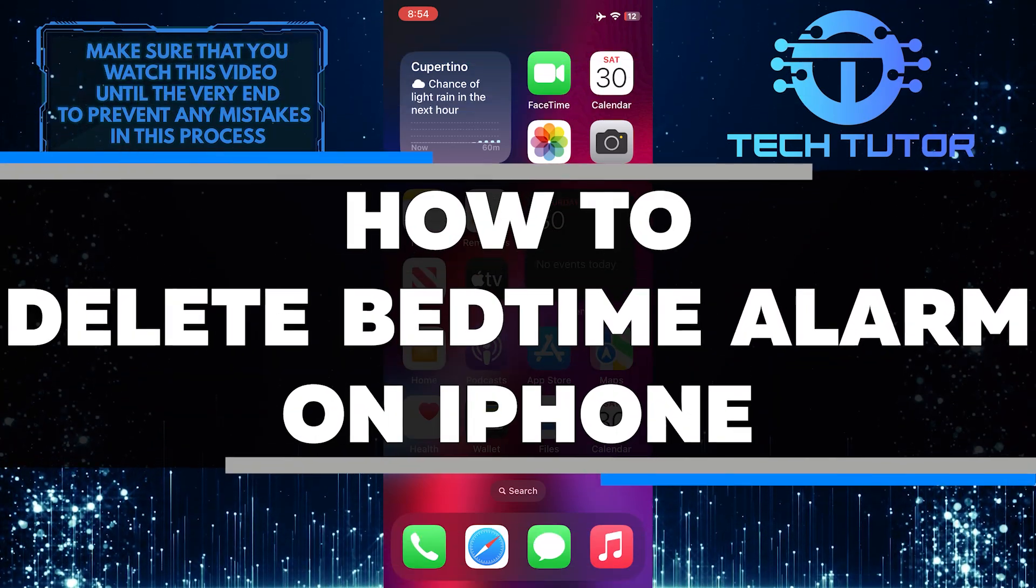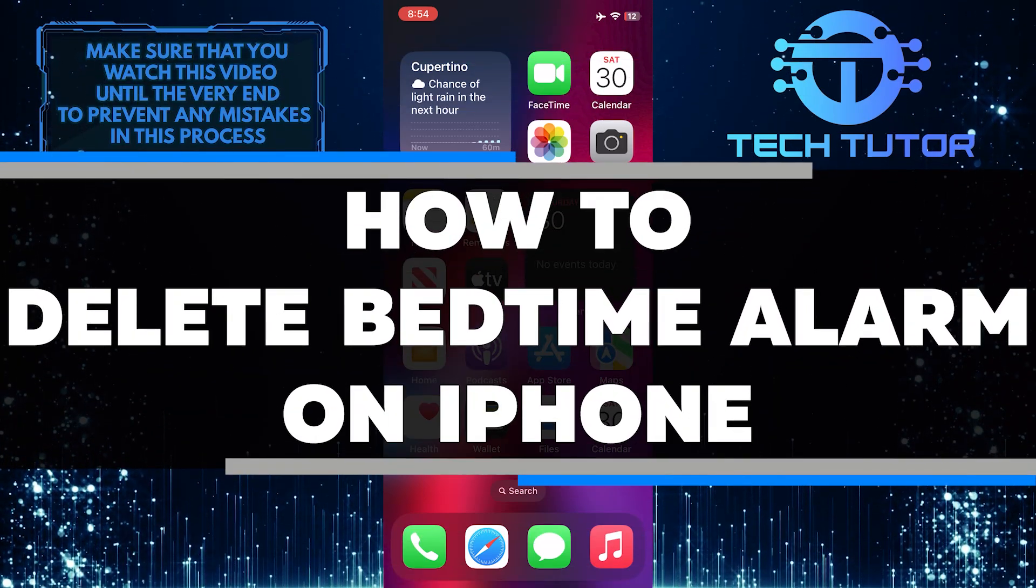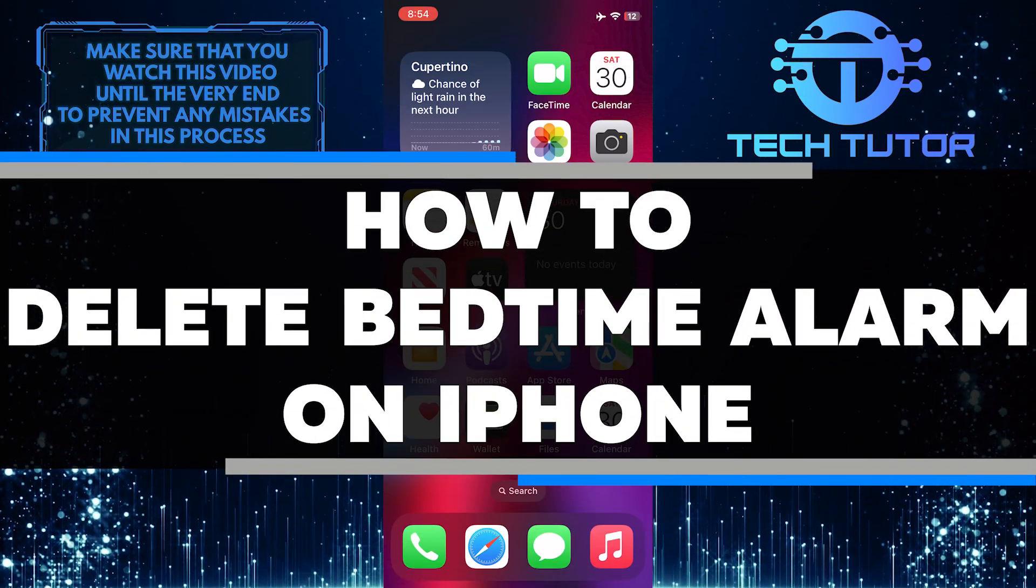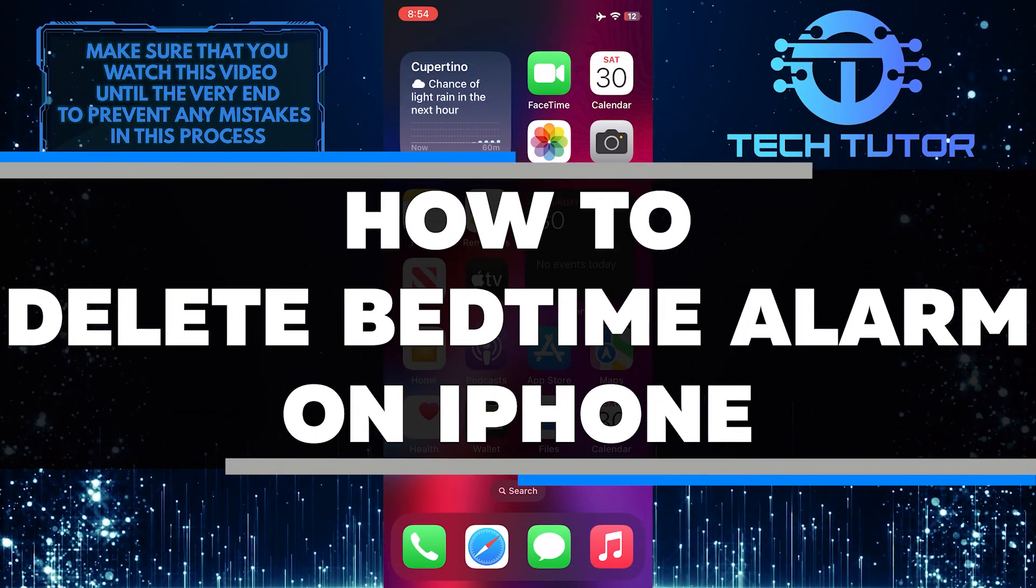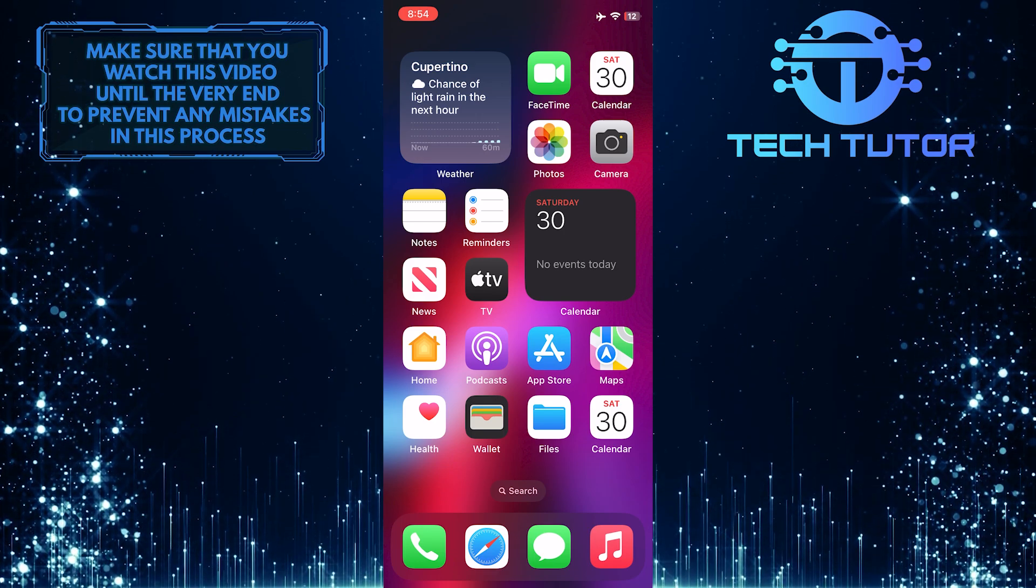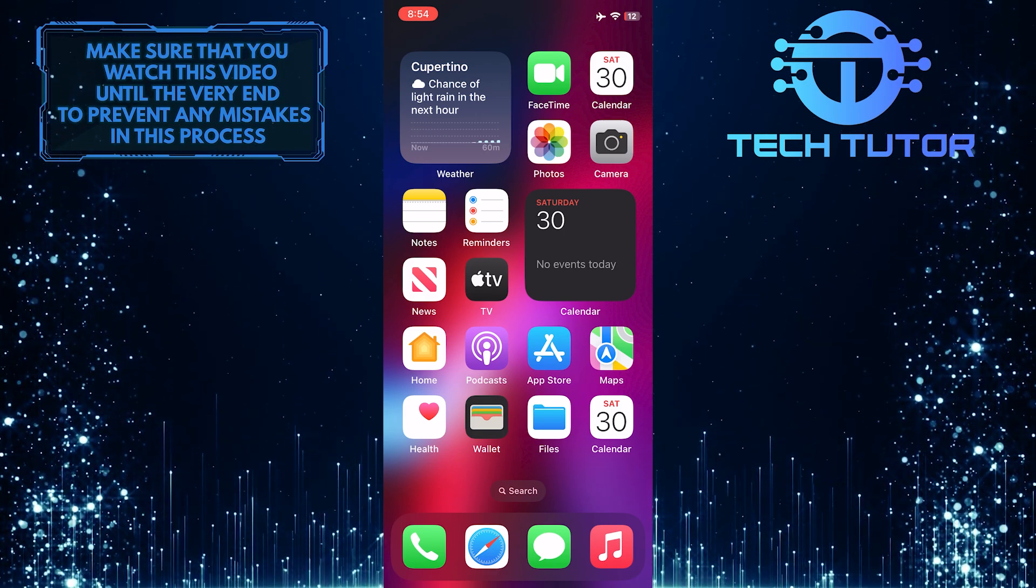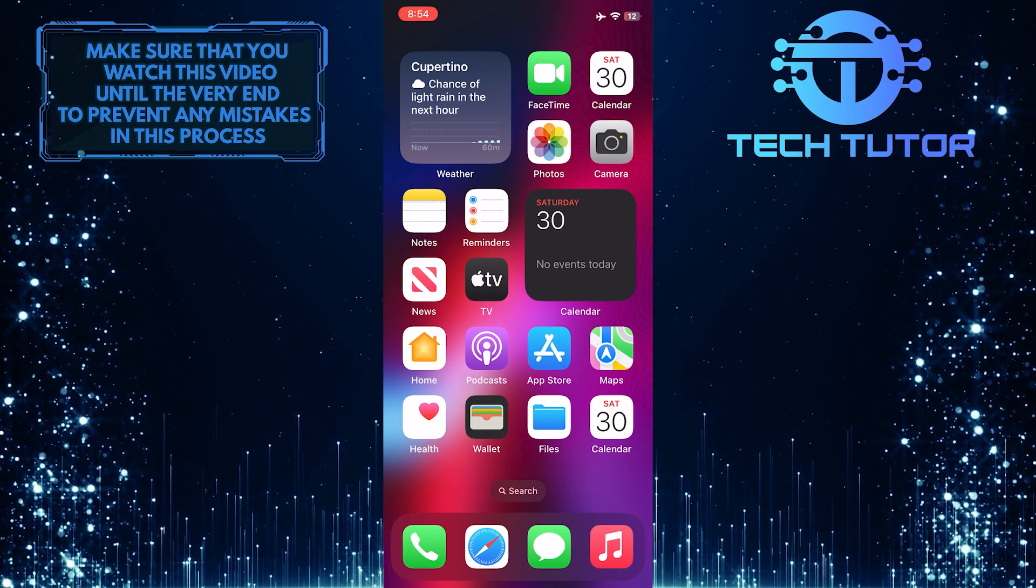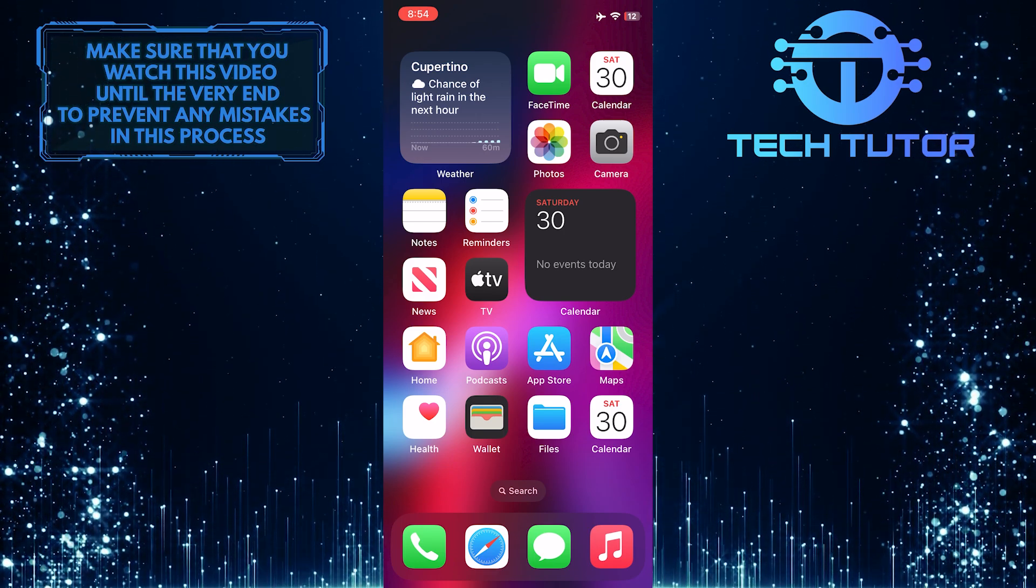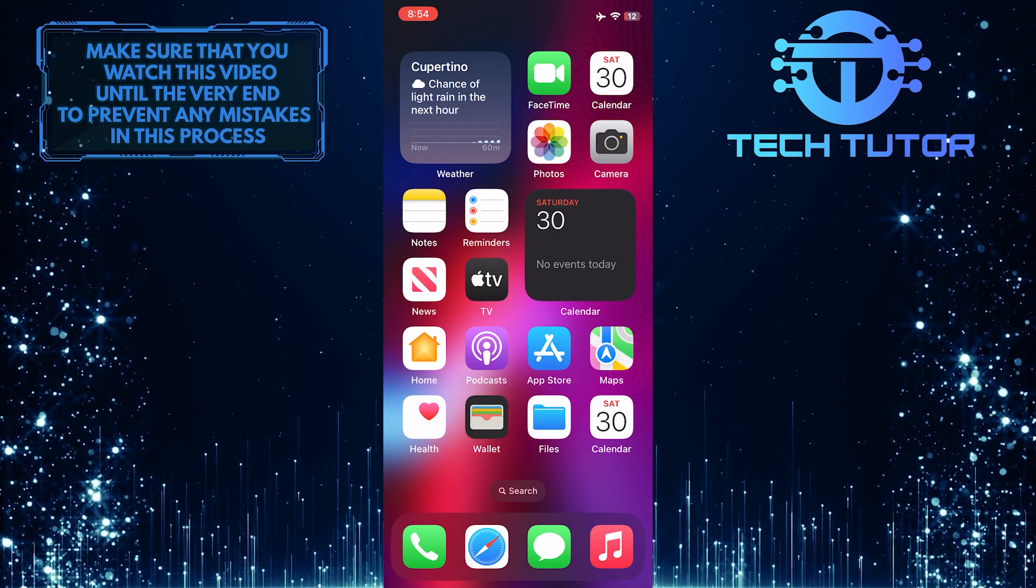In this short tutorial, I will show you how to delete the bedtime alarm on your iPhone. If you no longer want to use the bedtime alarm feature or if you want to change the settings, you can easily remove it from your phone.